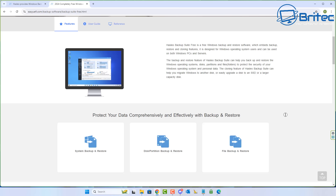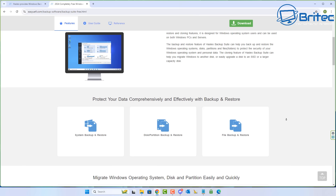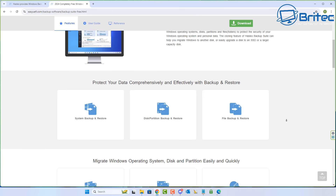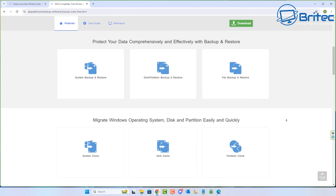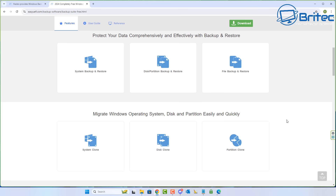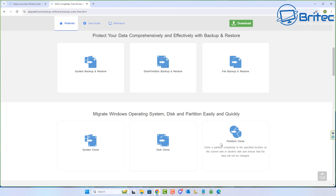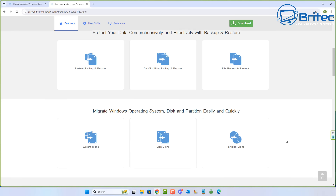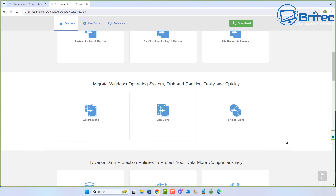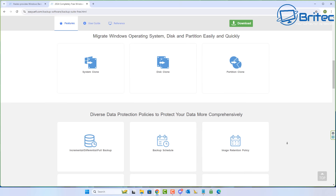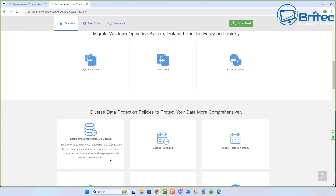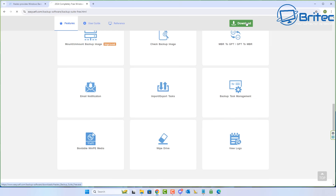This allows you to do system backup and restore, disk partition backup and restore, file backup and restore, system clone, disk clone, partition clone, and a lot more. We're going to go through all of this in this video and I'll show you some of the features this software has to offer. It also supports incremental, differential, and full backups, which is a very useful feature.